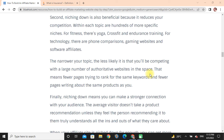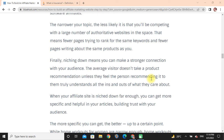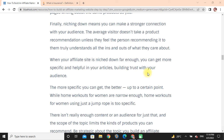Finally, niching down means you can make a stronger connection with your audience. The average visitor does not take a product recommendation unless they feel the person recommending it truly understands all the ins and outs of what they care about. When your affiliate site is niche enough, you can get more specific and helpful in your articles, building trust with your audience.